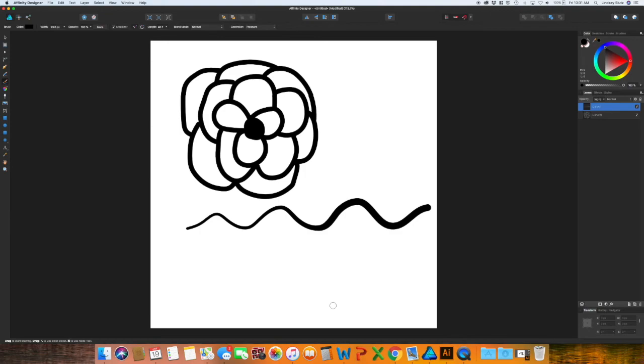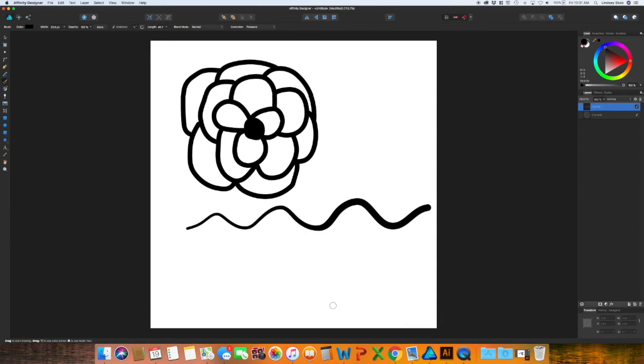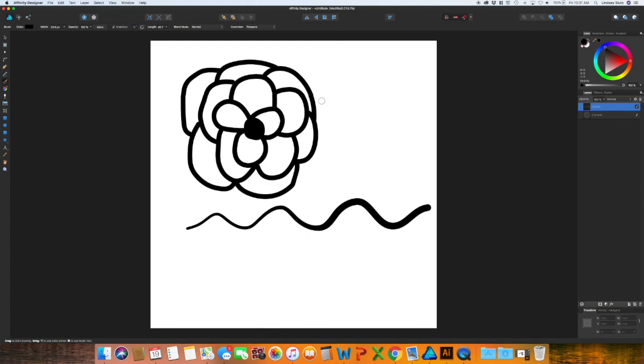So all you really need to do to make it a smaller document and easier on your computer system and kind of mimic that blob brush effect is to use your pen tool, draw with your mouse or Wacom tablet or some other alternative, go up to layer, expand stroke, and then grab all of them and use the add tool. And that is the best workaround for the blob brush tool in Affinity Designer.